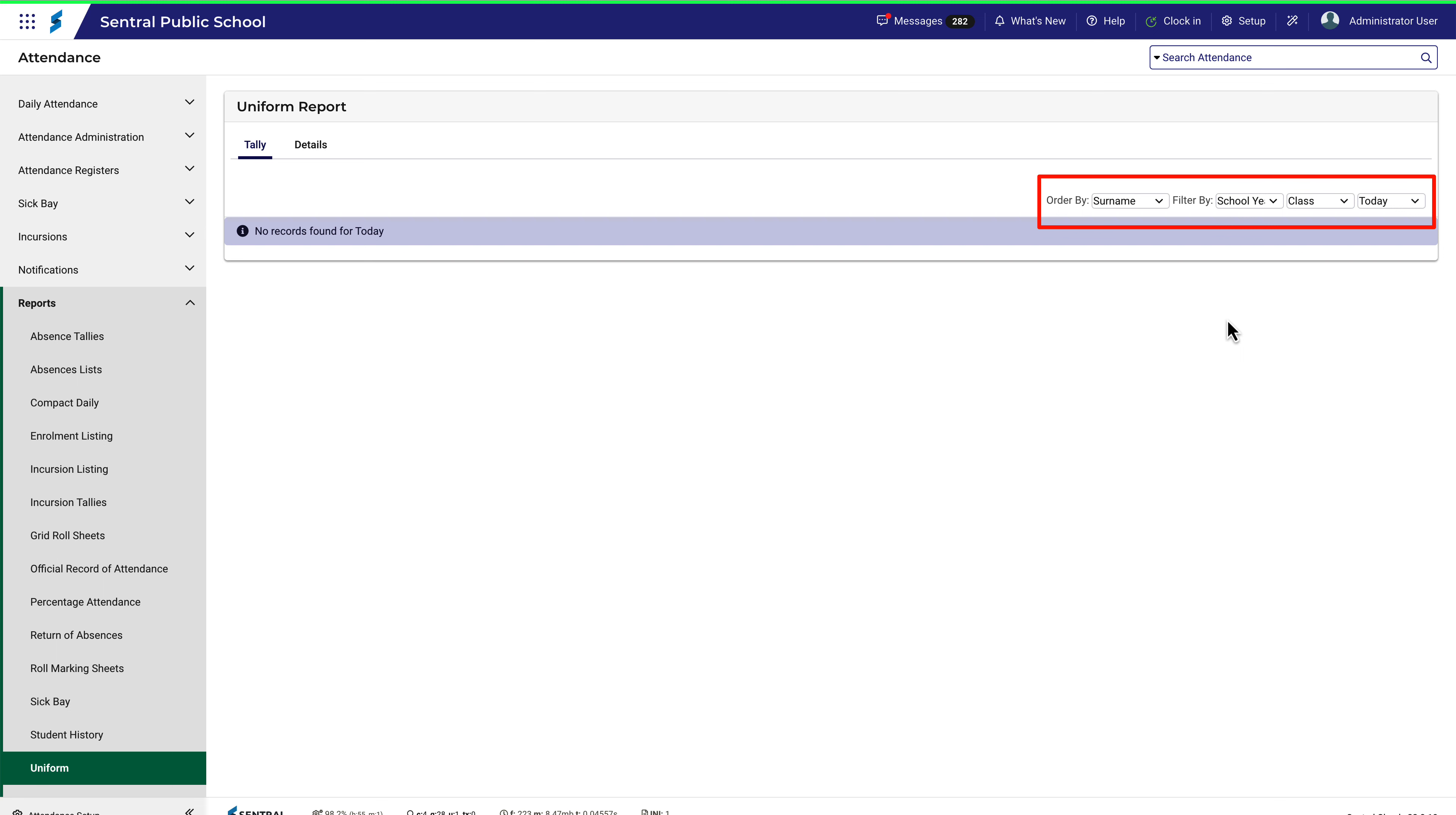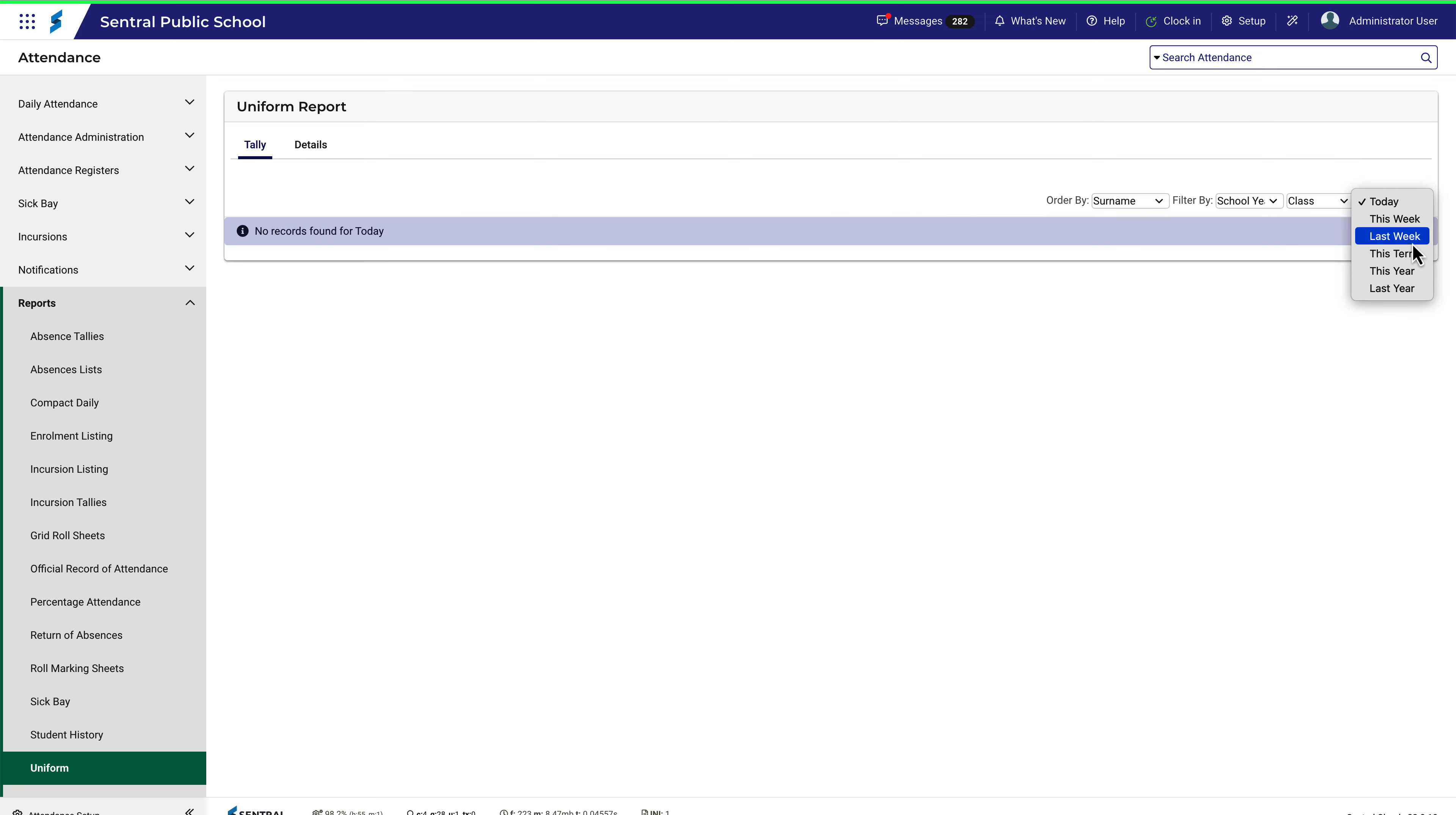You may wish to start with the relevant time period. Since this video is being recorded at the beginning of a new school year in 2023, let's quickly review how 2022 finished up. I'll select Last Year.